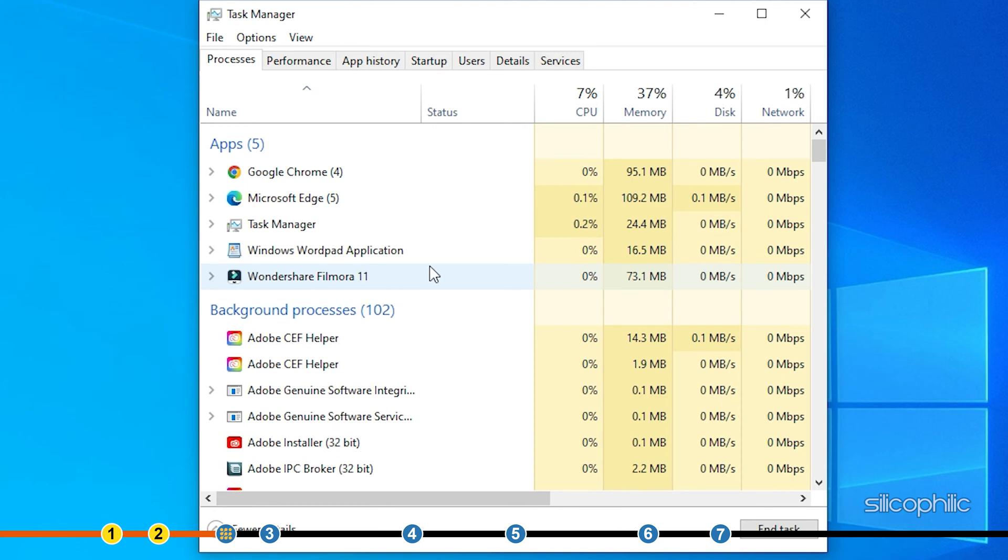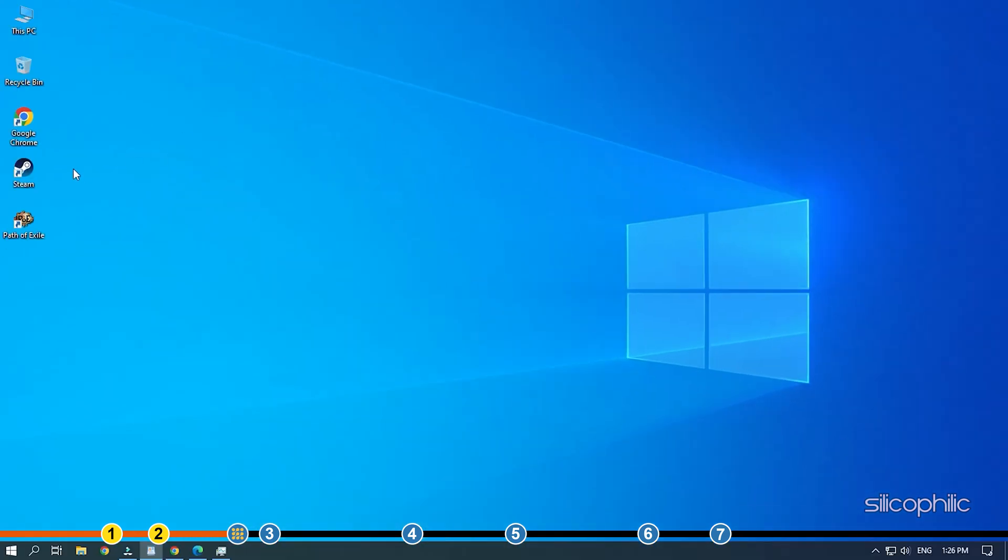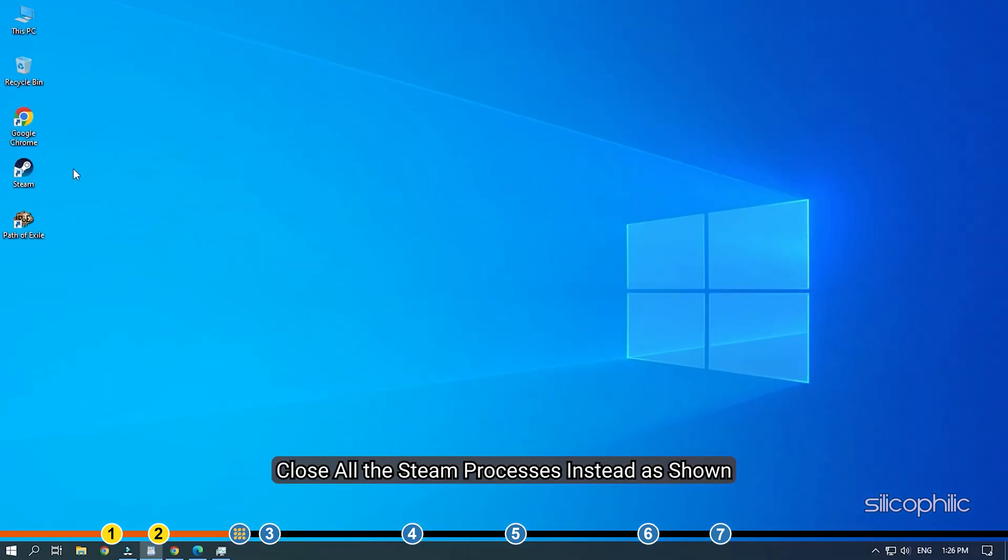In some cases, you may not find the background process of the game in Task Manager. When this happens, close all the Steam processes instead as shown.